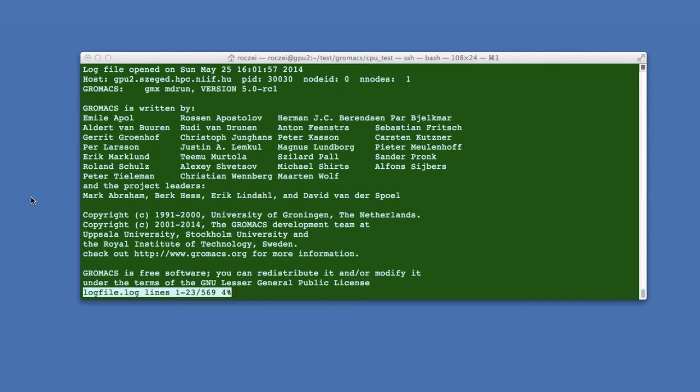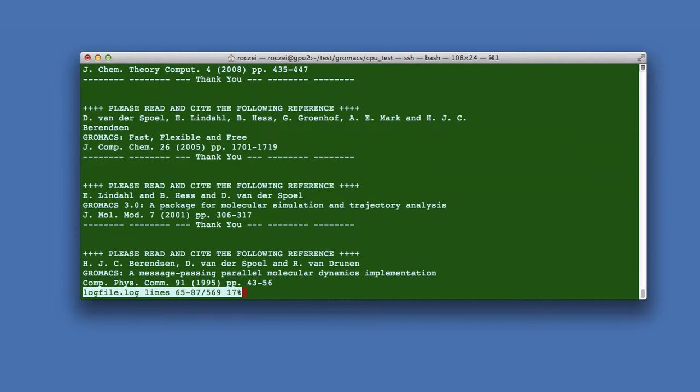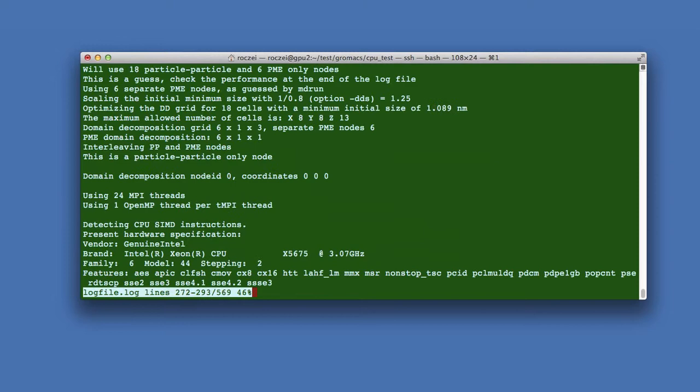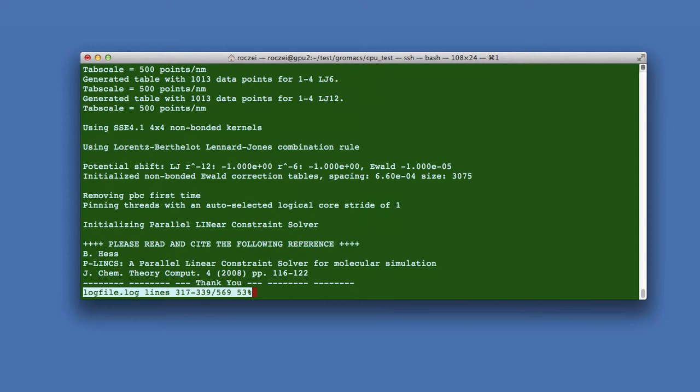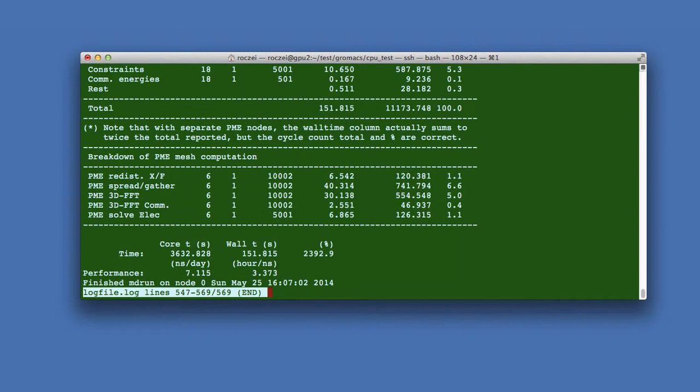I used this SLURM script and I have configured the CPU cores. Here are the results of the job. Here is the wall clock time.